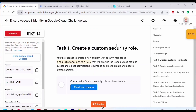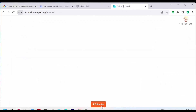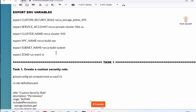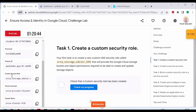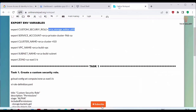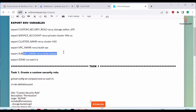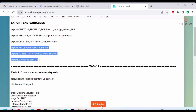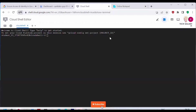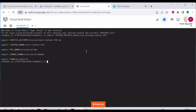Let's proceed with Task 1 and create a custom security role. Before performing this task we need to set some environment variables. We'll export variables for the custom security role name, service account, cluster name, VPC name, subnet name, and zone — all values you can get from the challenge scenario description in your lab. Make sure you update them accordingly. Let's copy all these and paste them into Cloud Shell. Now the environment variables are set.